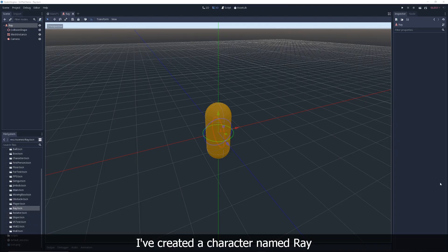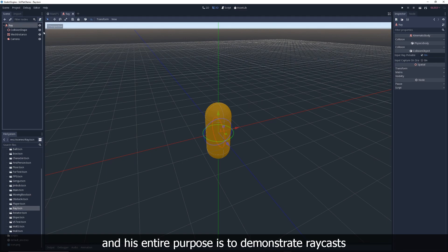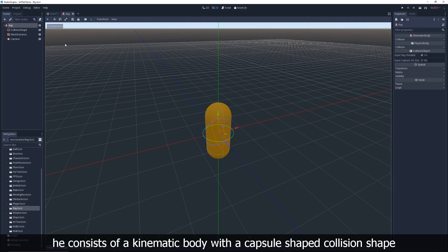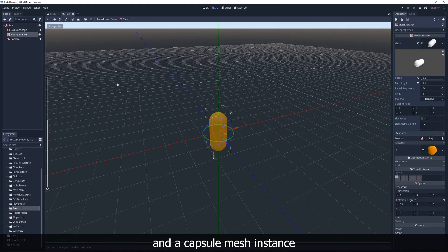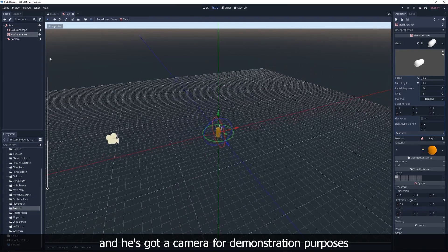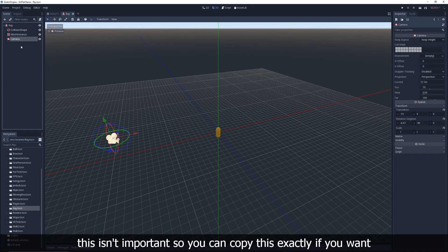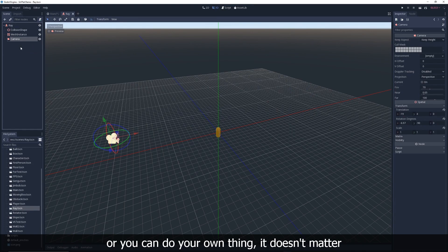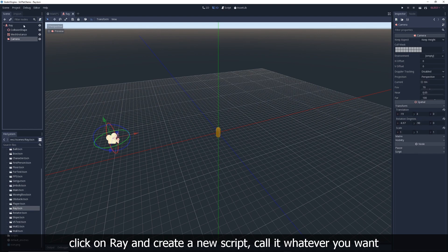I've created a character named Ray, a completely random name off the top of my head, and his entire purpose is to demonstrate raycast. He consists of a kinematic body with a capsule-shaped collision shape and a capsule mesh instance, and he's got a camera for demonstration purposes. This isn't important, so you can copy this exactly if you want, or you can do your own thing, it doesn't matter.